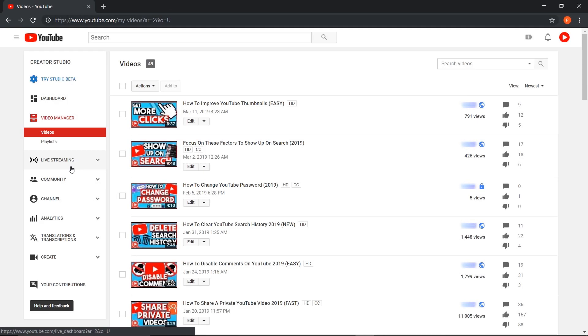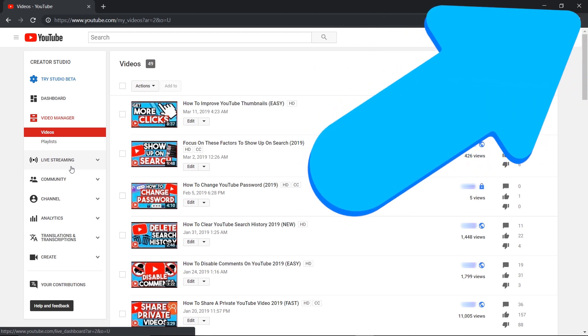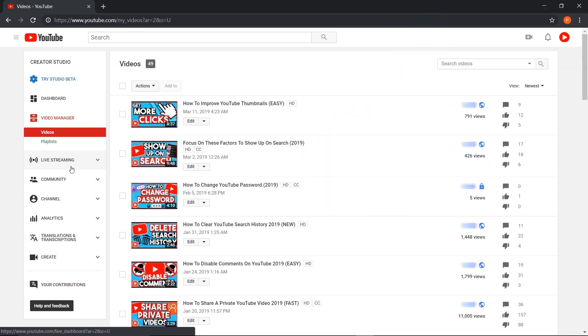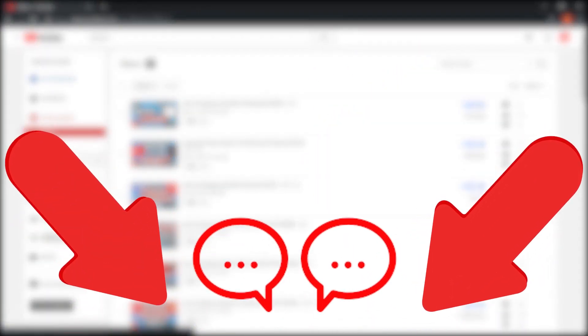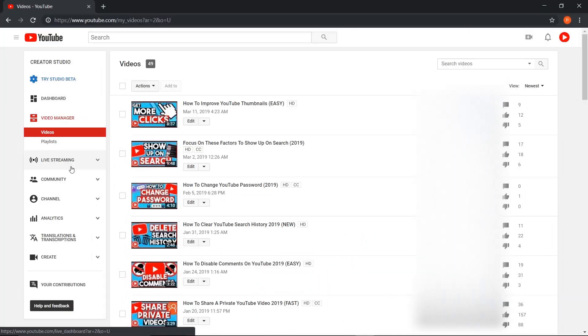By the way, if you ever wondered how to clear YouTube search history, there's a video on that right over there. Check it out. Let me know in the comments what other videos you want to see in the future. With that being said guys, this is Creators Tutorials and I'm signing off.